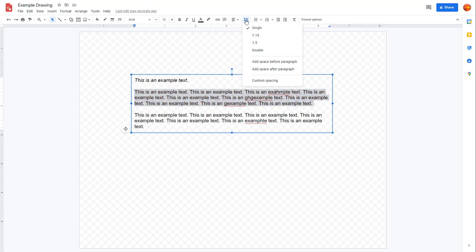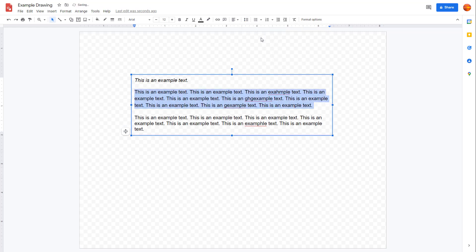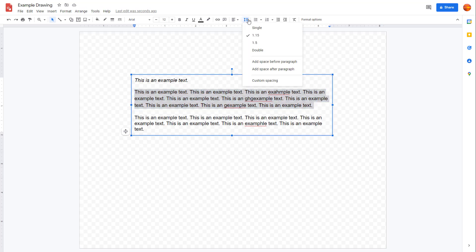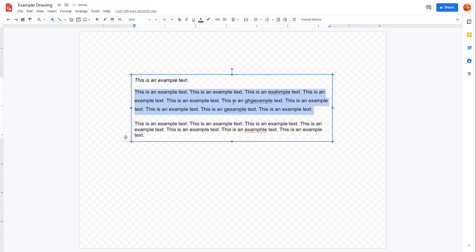Once you do that, go to the top where you see 'Line and paragraph spacing.' Right now it's set to single, meaning right after one line ends another begins. If you change it to 1.15, it adds about one-quarter of the text height as spacing, and it only affects the text you have selected.